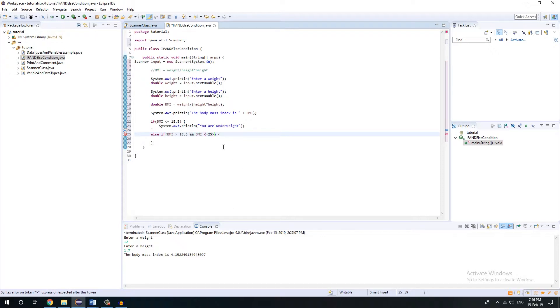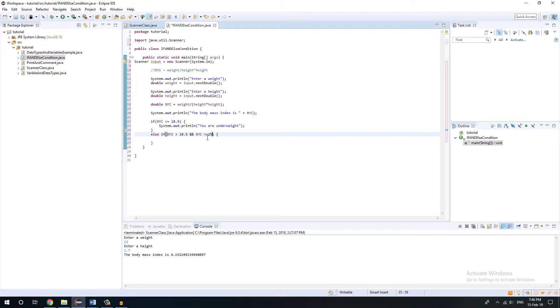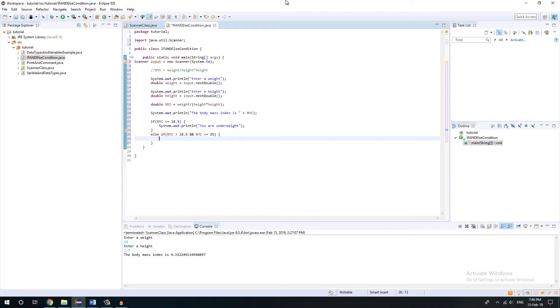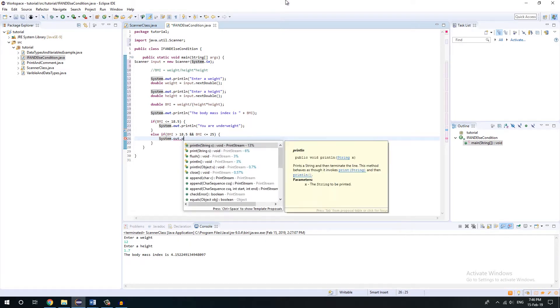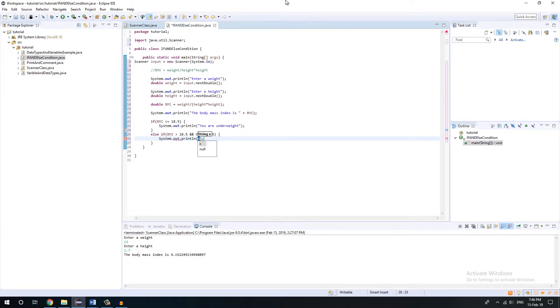What it actually does is that it's going to check whether the number is greater than 18.5 and then the number is also less than or equals to 25. If the case is true, then it will execute whatever statement you give over here. I'm just going to give it like system.out.println. I'm just going to write like you have a normal weight, you have a normal body weight.